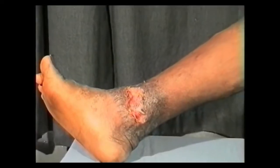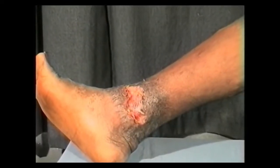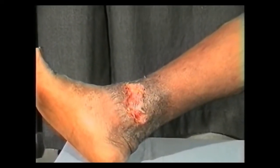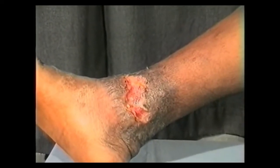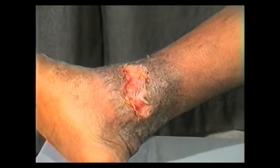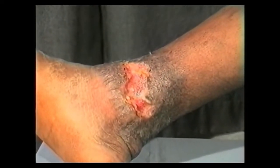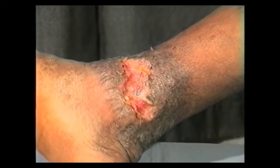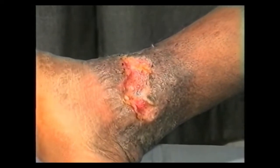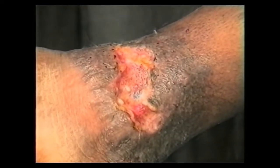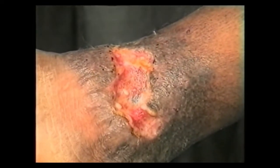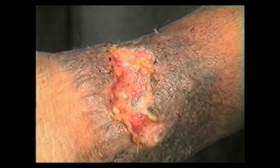This is another large varicose ulcer over the medial aspect of the ankle, surrounded by dark pigmentation and dermatitis. Note that varicose ulcers are always superficial, painless, with ragged irregular edges and unhealthy granulations. They never penetrate the deep fascia.